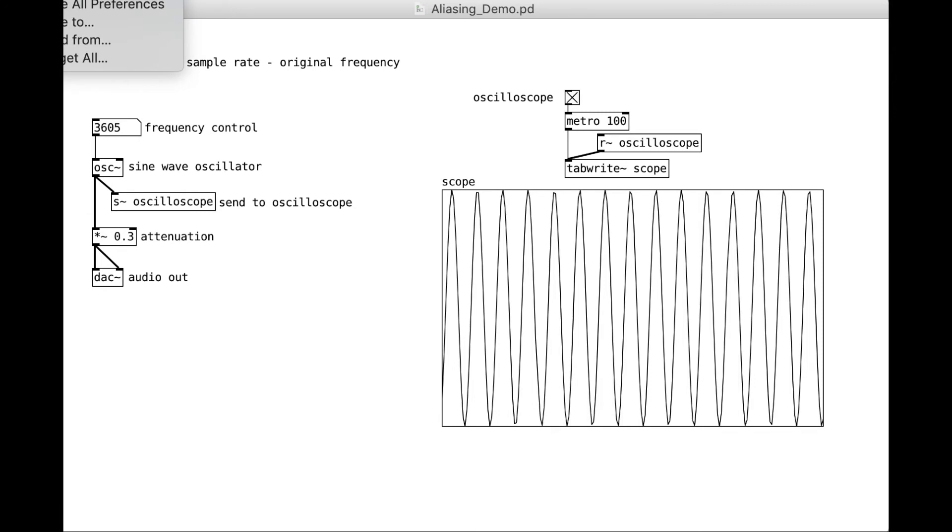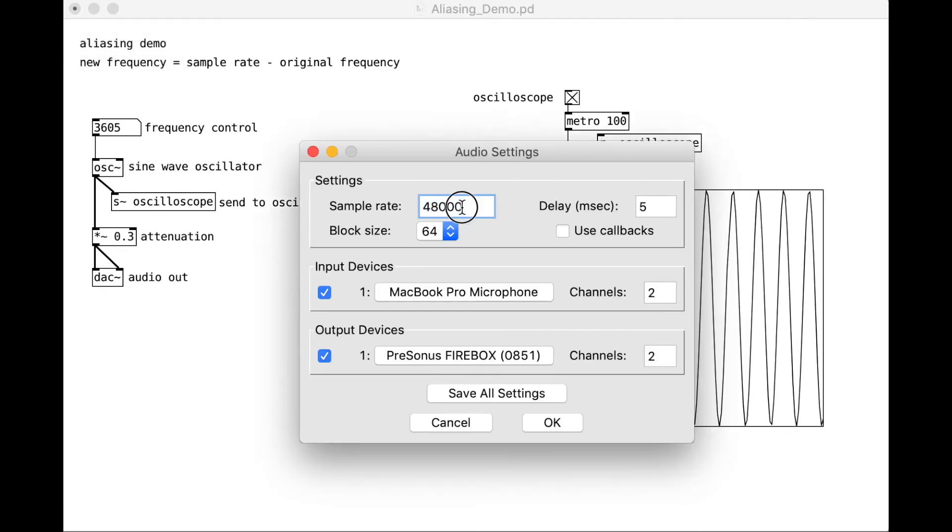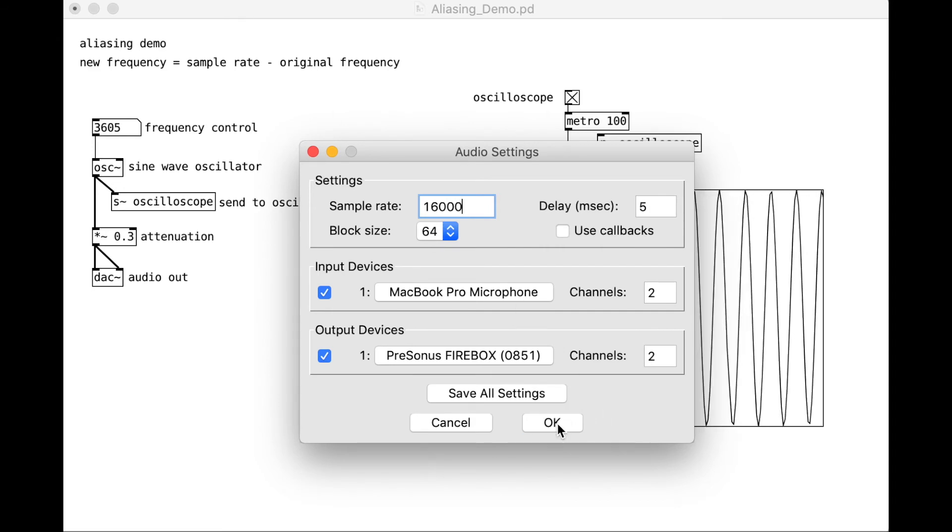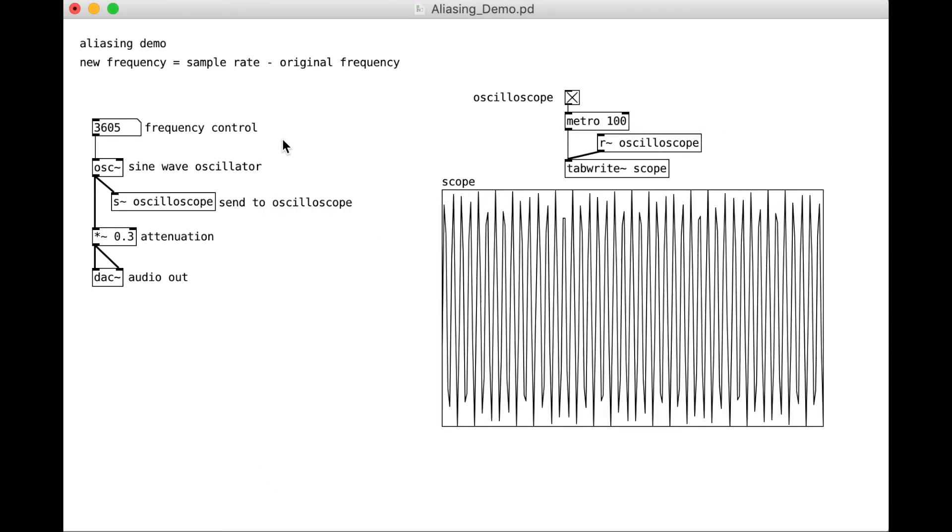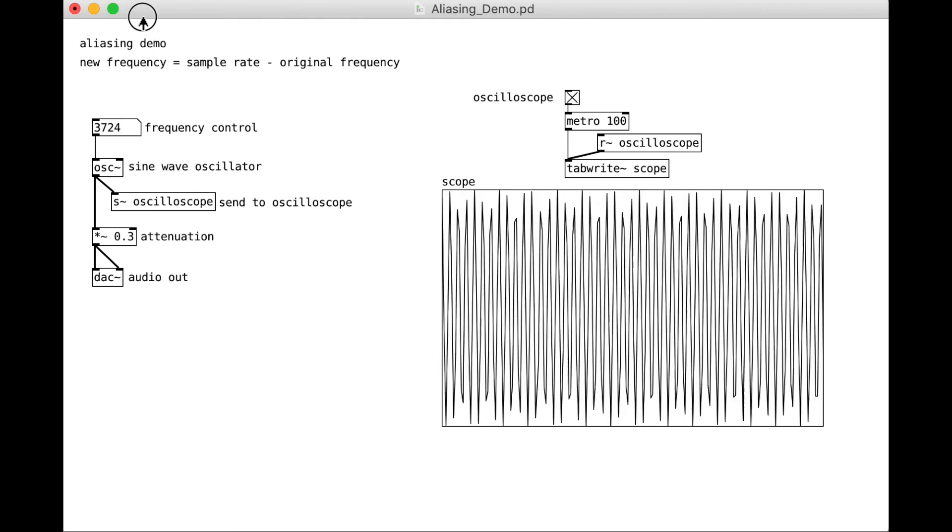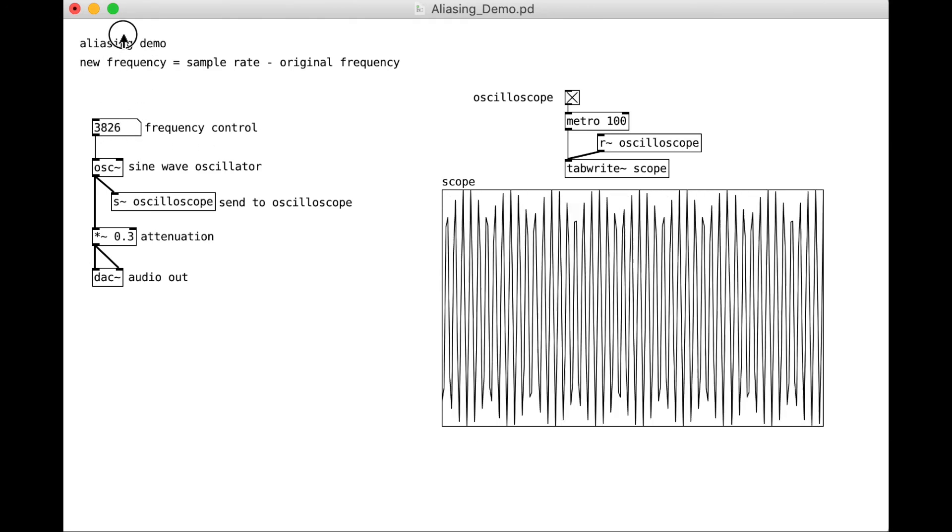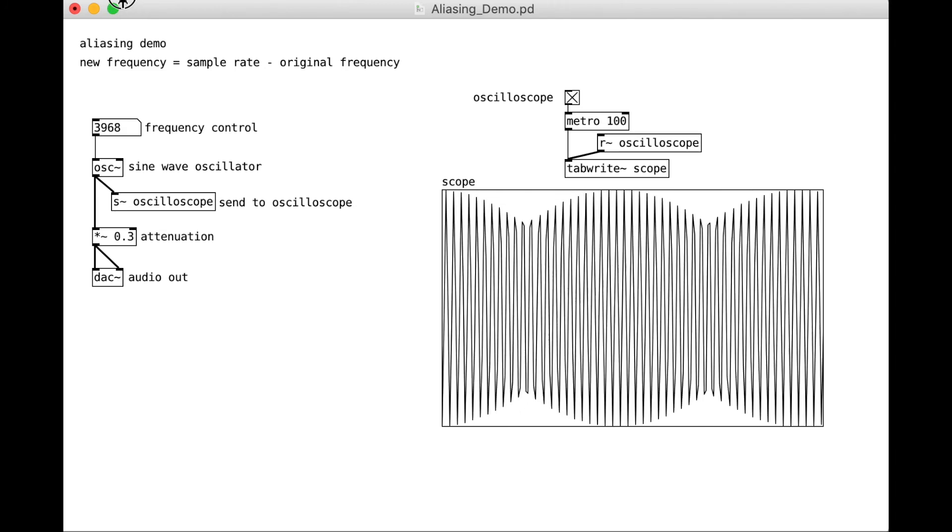Audio preferences. Let's set our sample rate to be 16,000 Hz. So in theory, we're going to start aliasing now above 8,000 Hz, right?